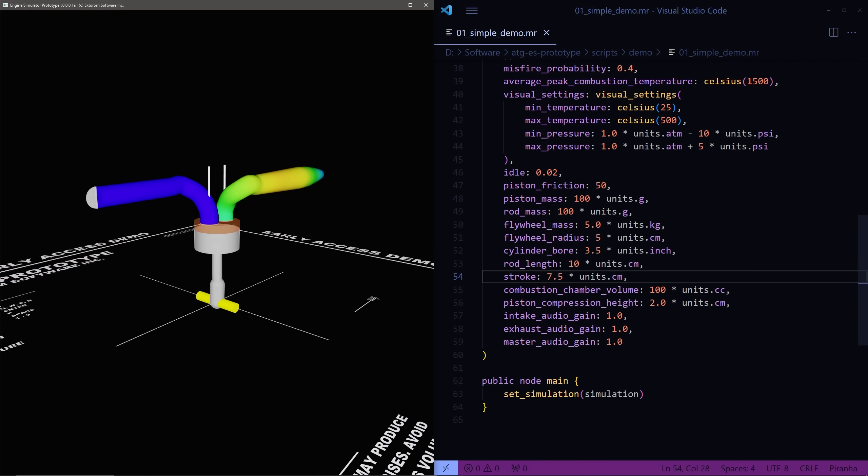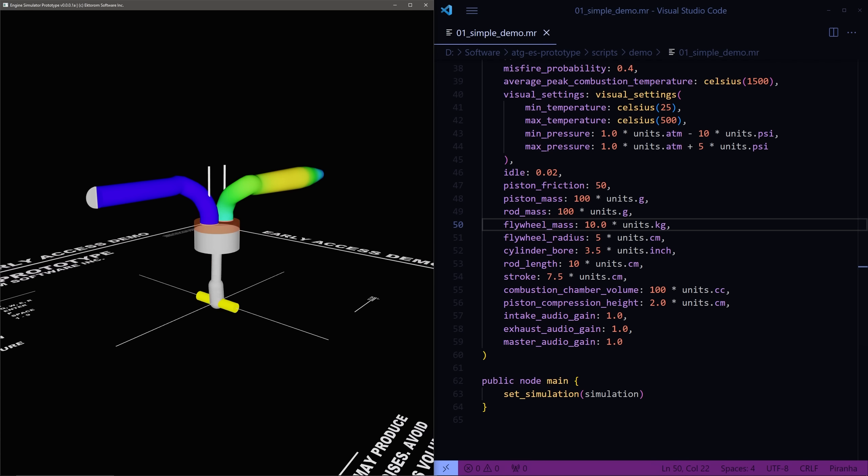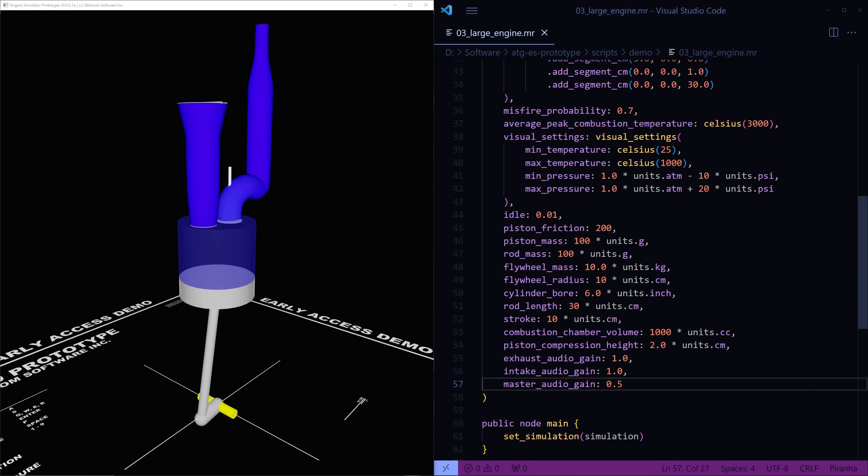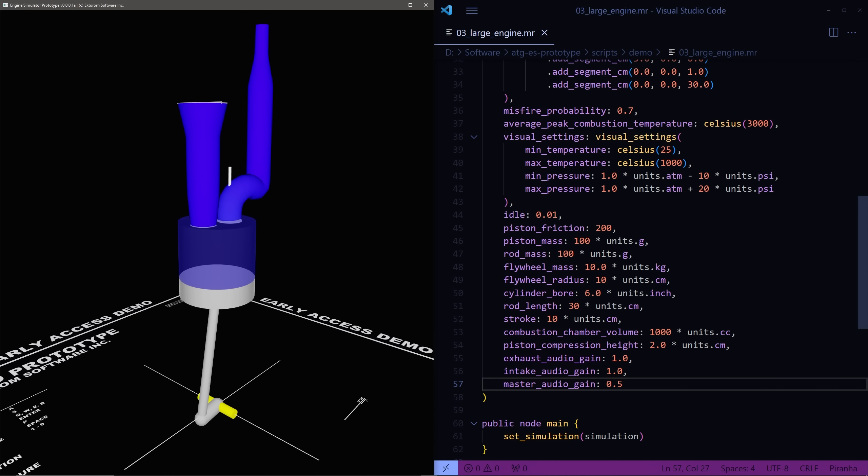Larger engines do also sound different from smaller engines which is a good sign and this wasn't always true in the original engine simulator. Here's an example of a larger engine that I made.